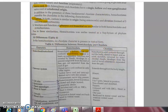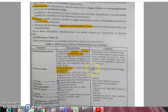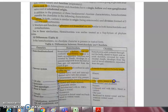The nerve cord in hemichordates is dorsal but confined only to the collar region, whereas in chordates it extends throughout the body. Gill slits are numerous and dorsal in Balanoglossus; in chordates only five to seven pairs are present and they are lateral in position.